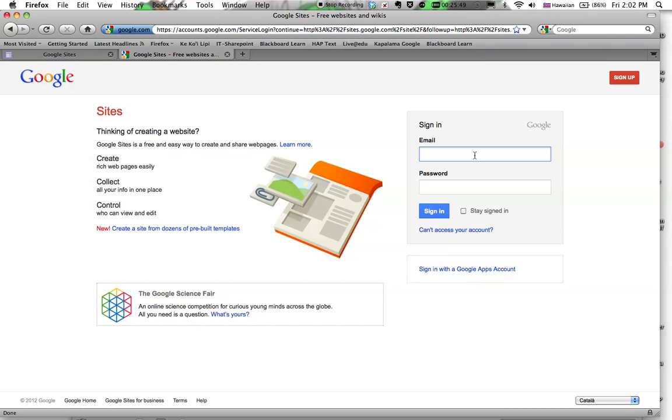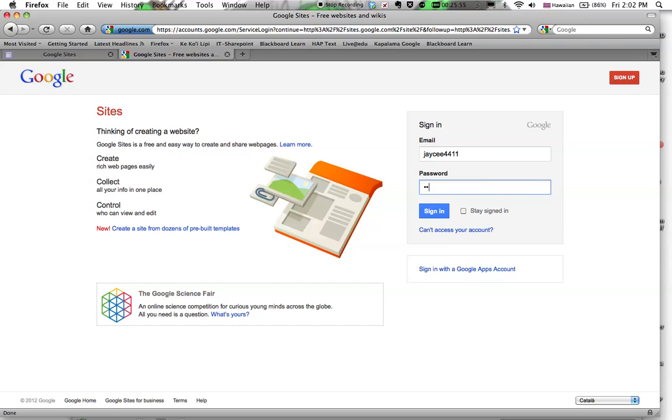And I can, J-A-Y-C-E-E 4411. Oh, no, wait, sorry, that's the wrong one. Okay, sign in. So now I've signed into that new account, the one that's now my personal Gmail account.